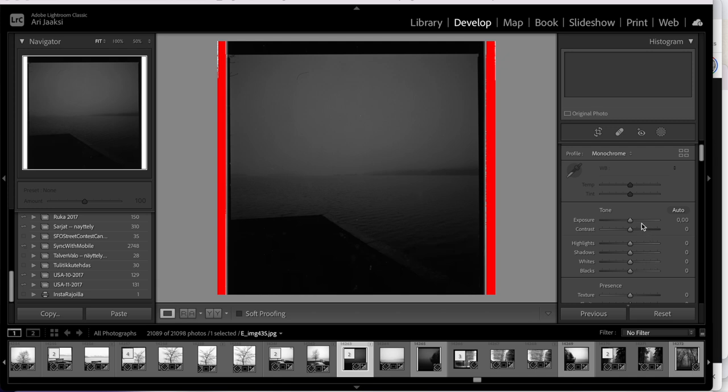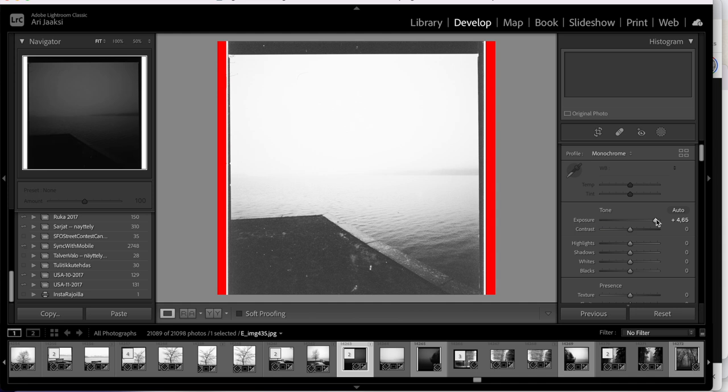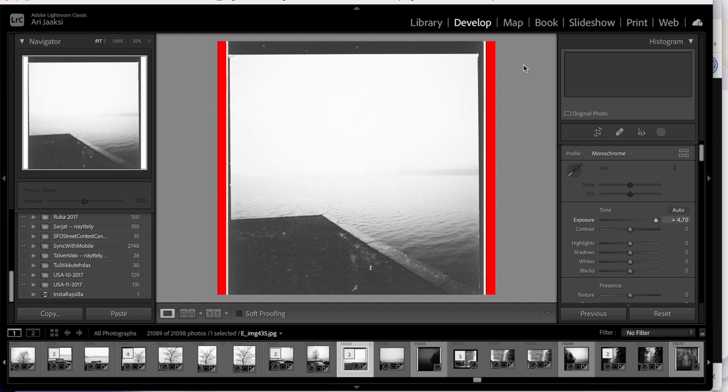I scanned the negative and took it into Lightroom and added a lot of light to it. What happened was that it never really got sharp or clean, but as I added light I also added light to the film structure — the film grain, the surface, all those things became visible. The negative was extremely thin, and as I tried to pull out all the elements, I at the same time pulled out all the imperfections, film structure, and all the dirt.